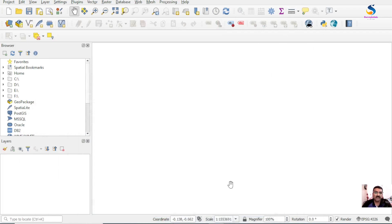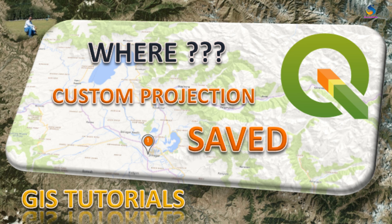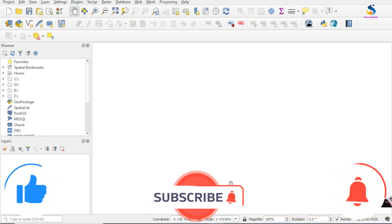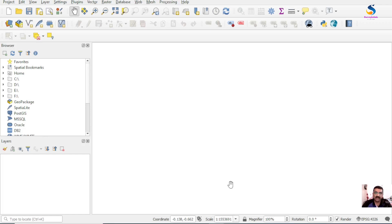Hello friends, welcome back to QGIS Basics. In this video we will learn where our custom projections are stored in QGIS. If you are entering custom projections, it may be one or more - up to 10, 12, 13, or whatever numbers you are entering. Once you have formatted the system or reset the profile, all of them go, so how do we save and keep them for future use?